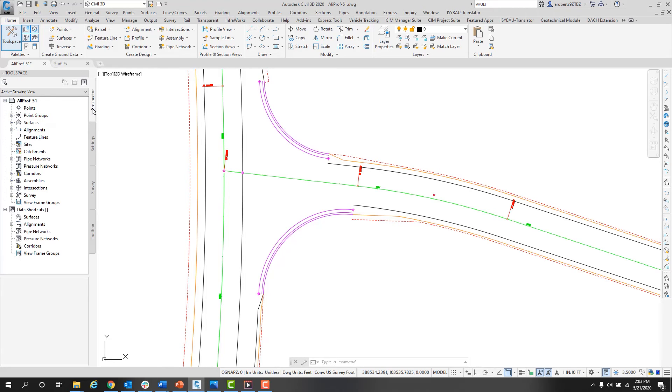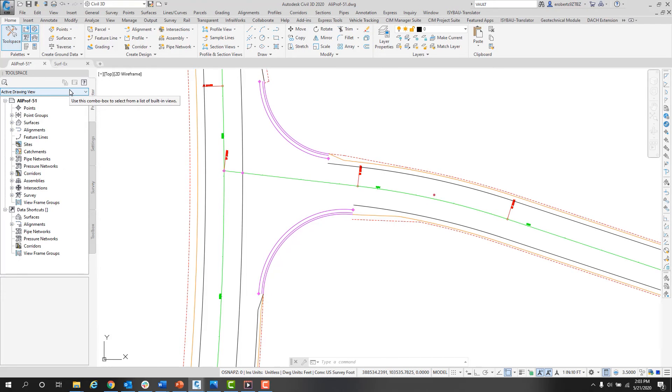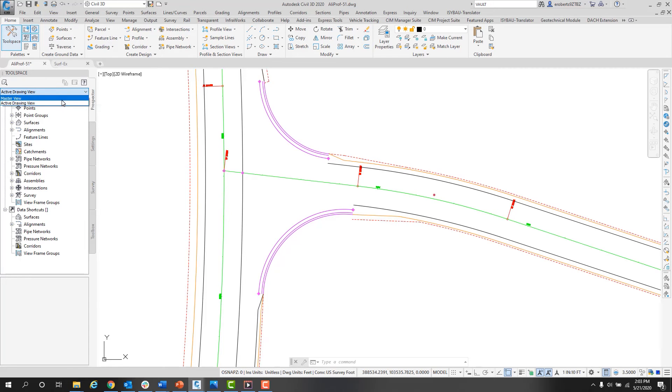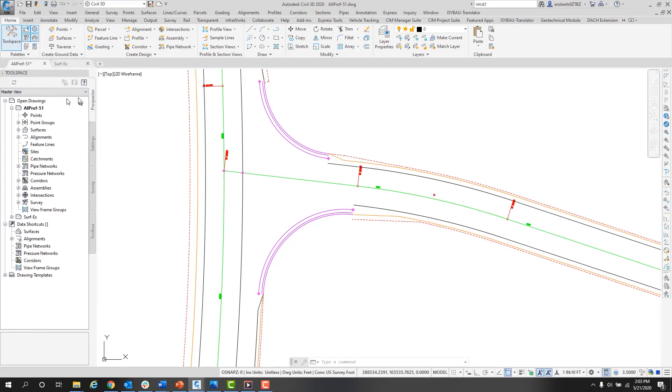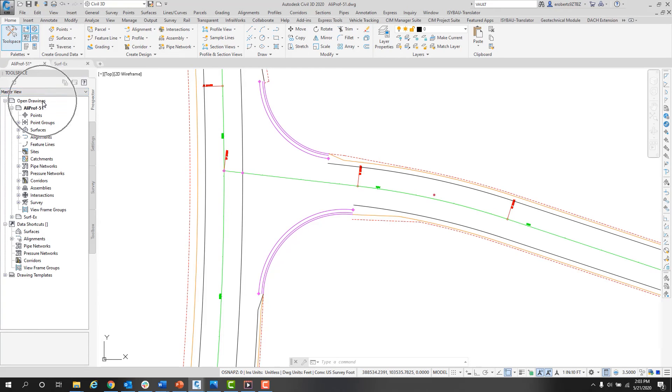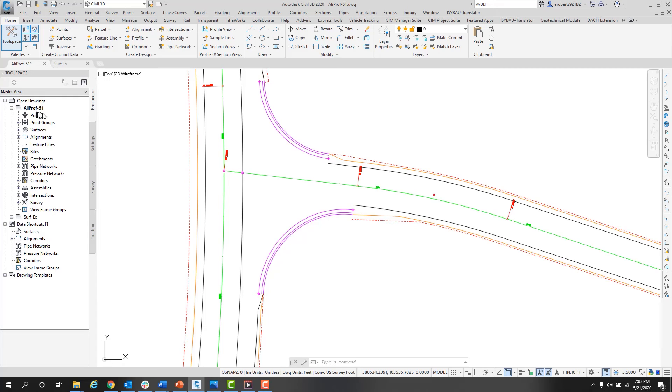Let's return to the Prospector real quick and take a look at the active versus master drawing view. Up at the top of the Prospector is the active drawing view. I can click that dropdown and choose master view. You can see now that it says open drawings and then the name of the drawing. Again, the name is bold and highlighted so you can clearly see it.